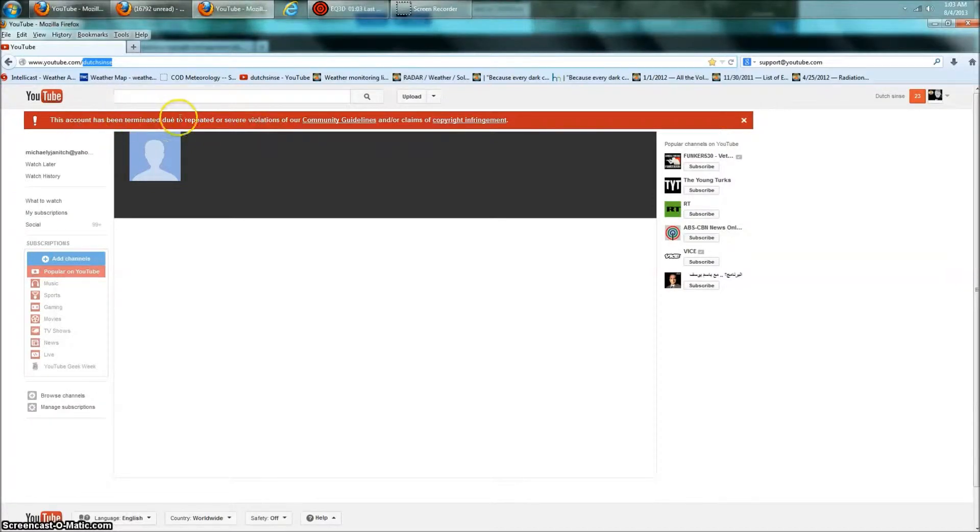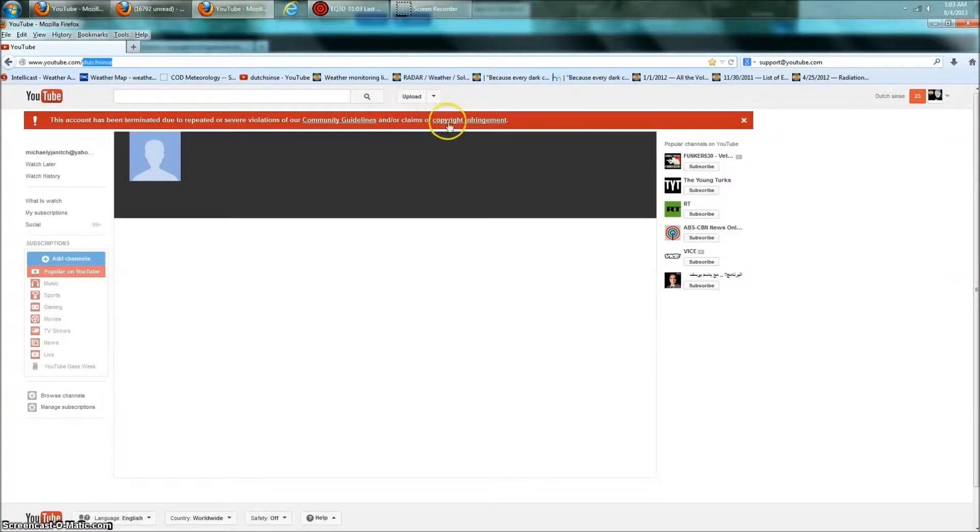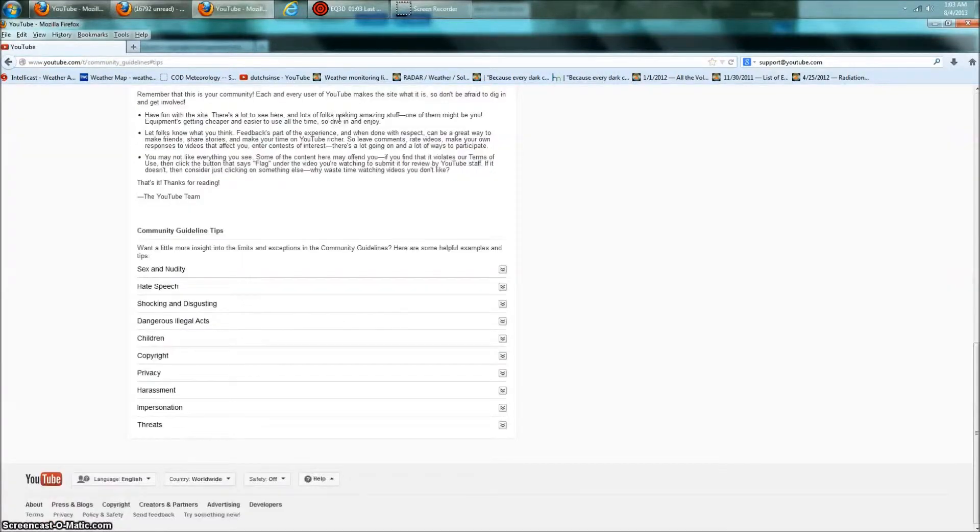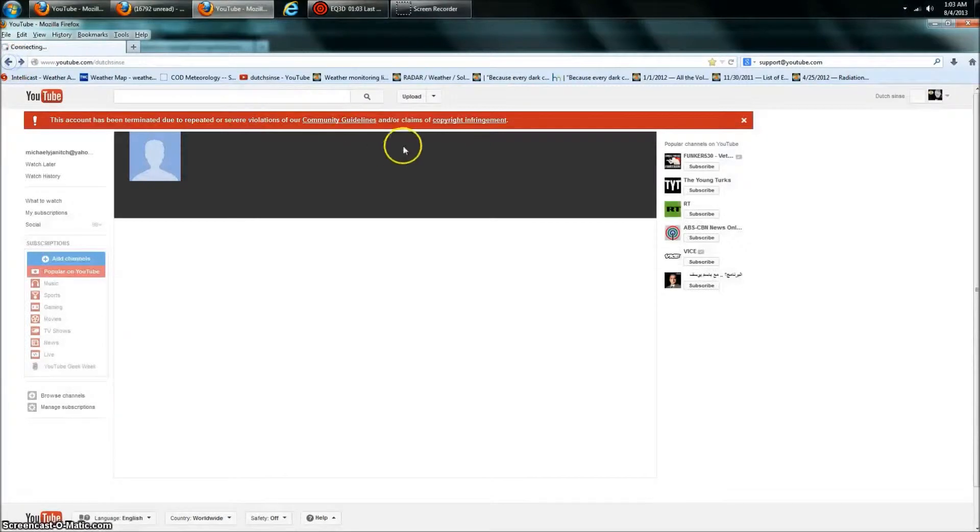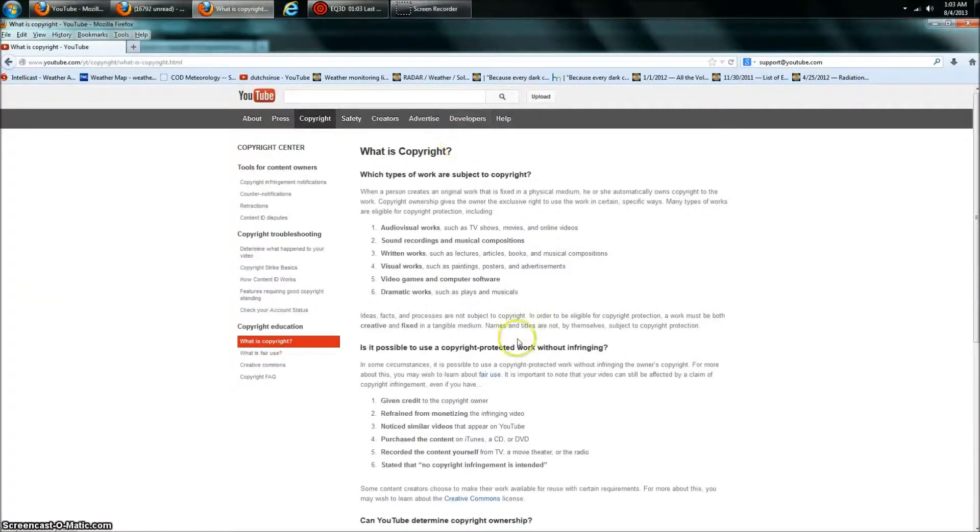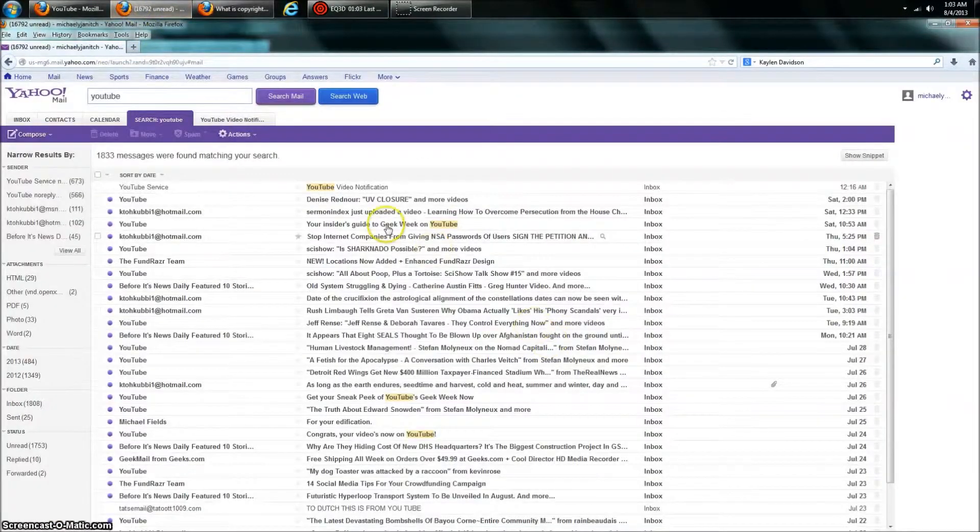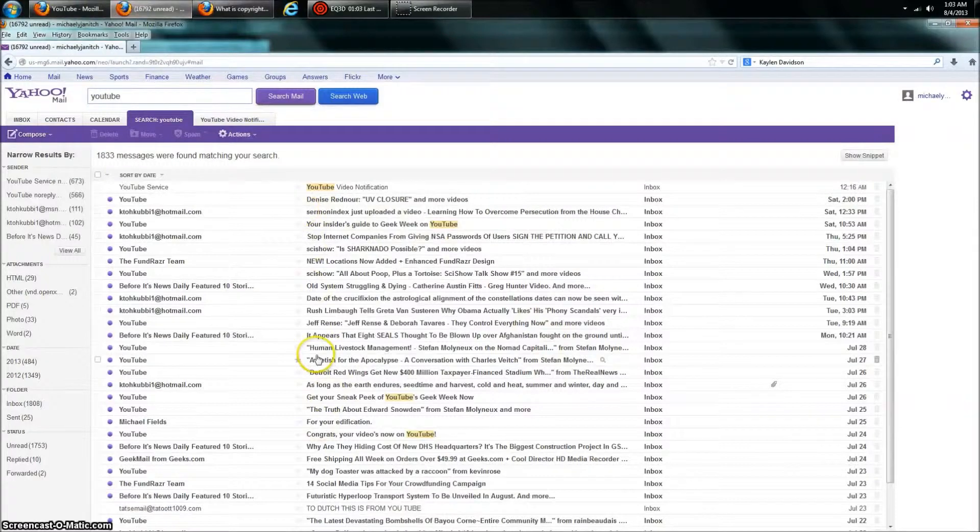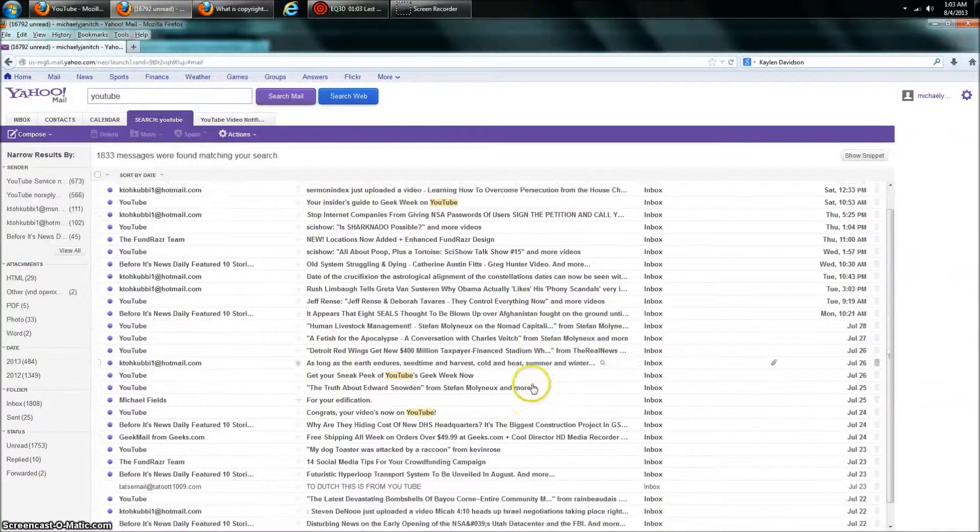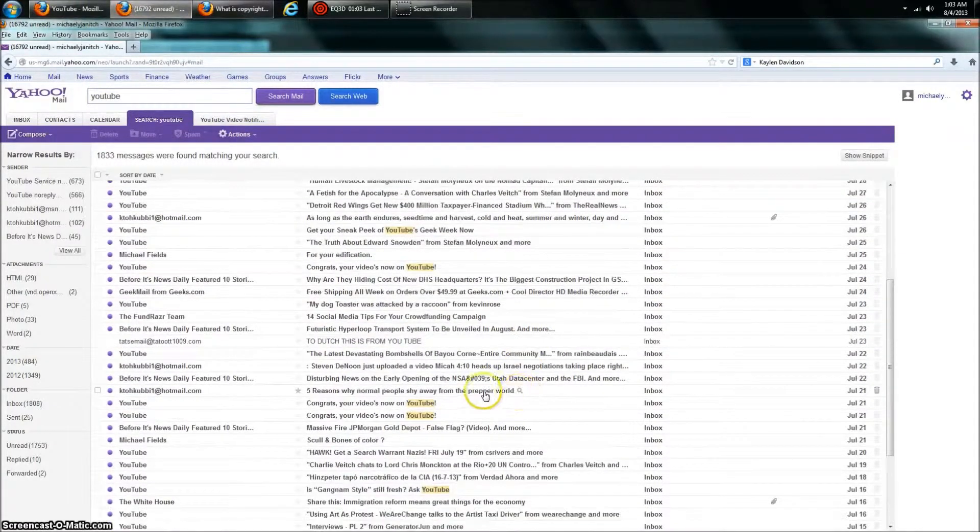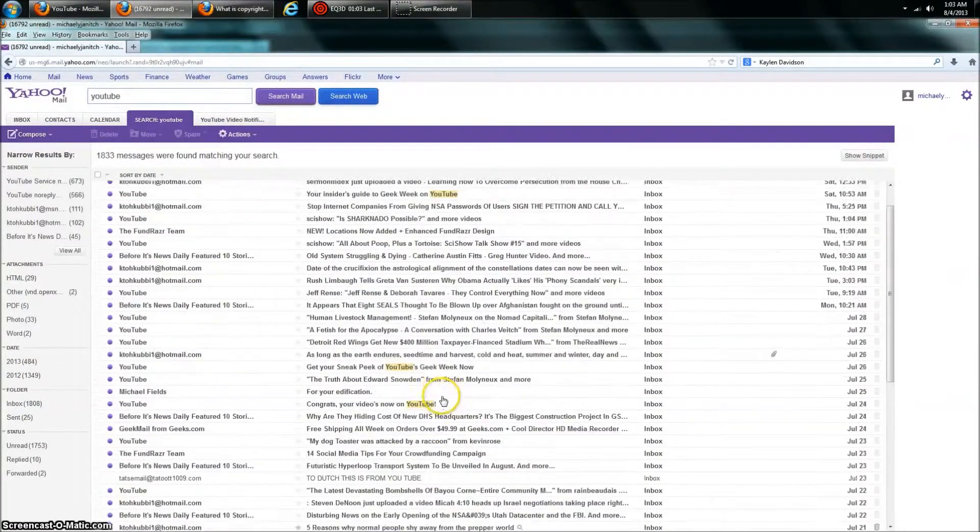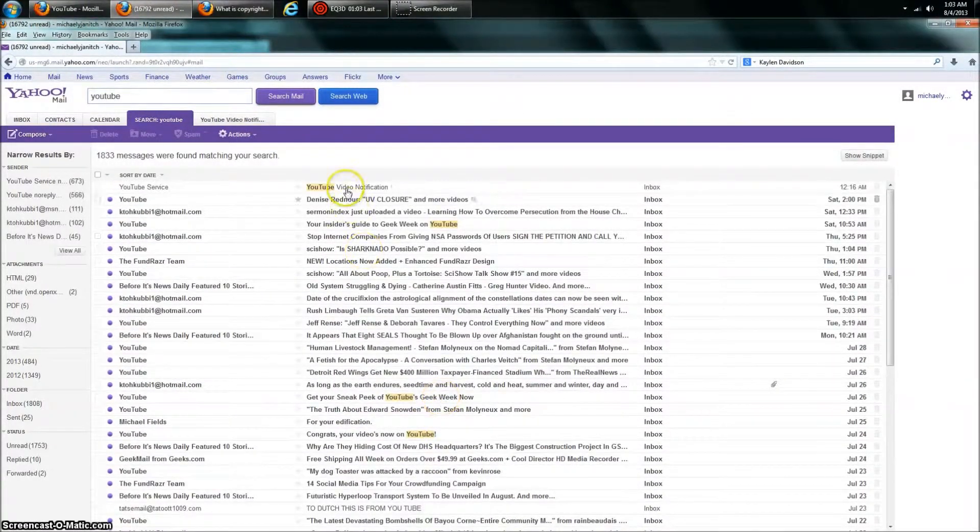This account has been terminated due to repeated or severe violations of our community guidelines, right? And you click on these, and that just takes you to the information. That's it. Let you know about it. Let's go back. Information only. Let's go to my inbox. Okay, and this goes back July 24th, July 23rd, July 22nd. Okay, nothing in there.